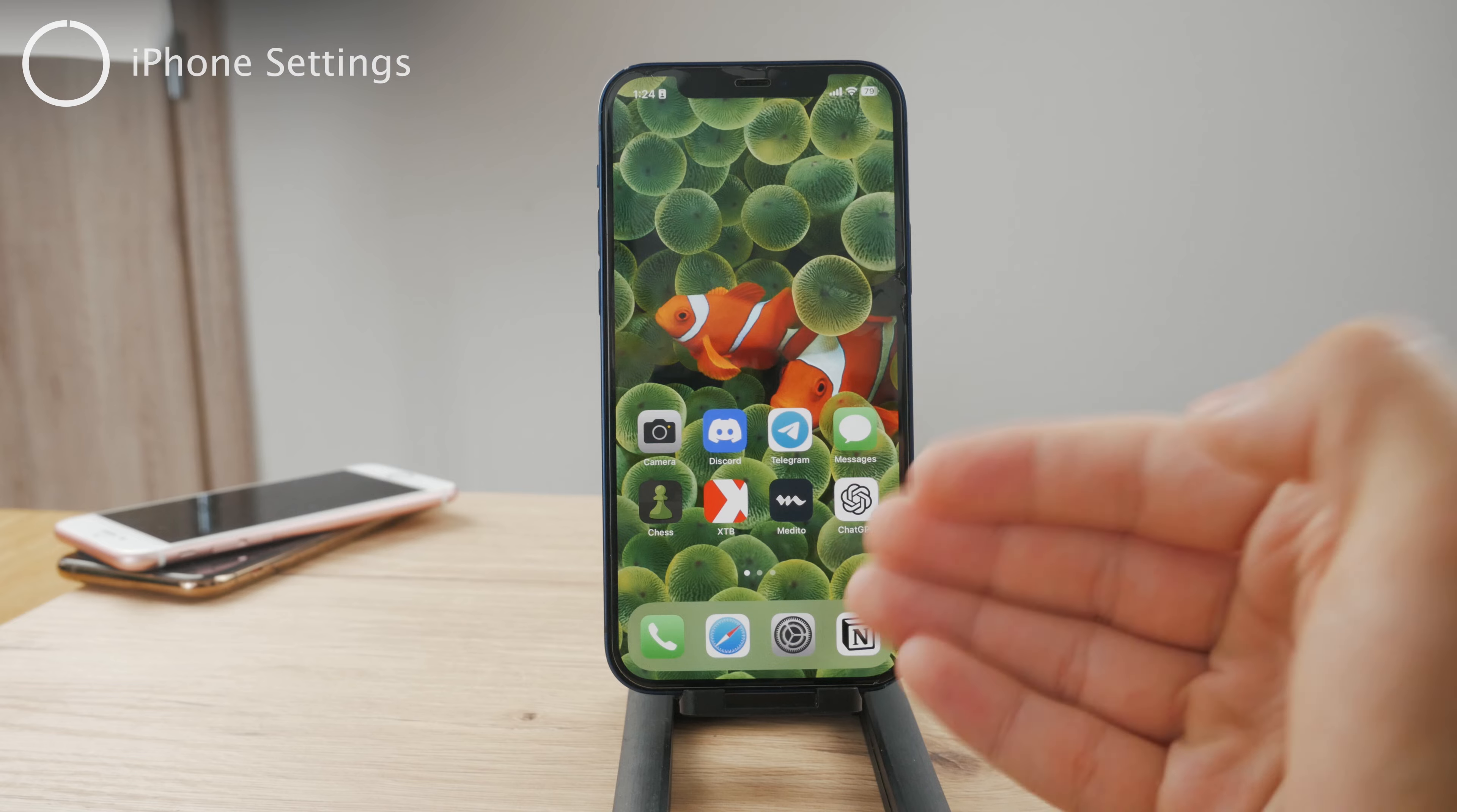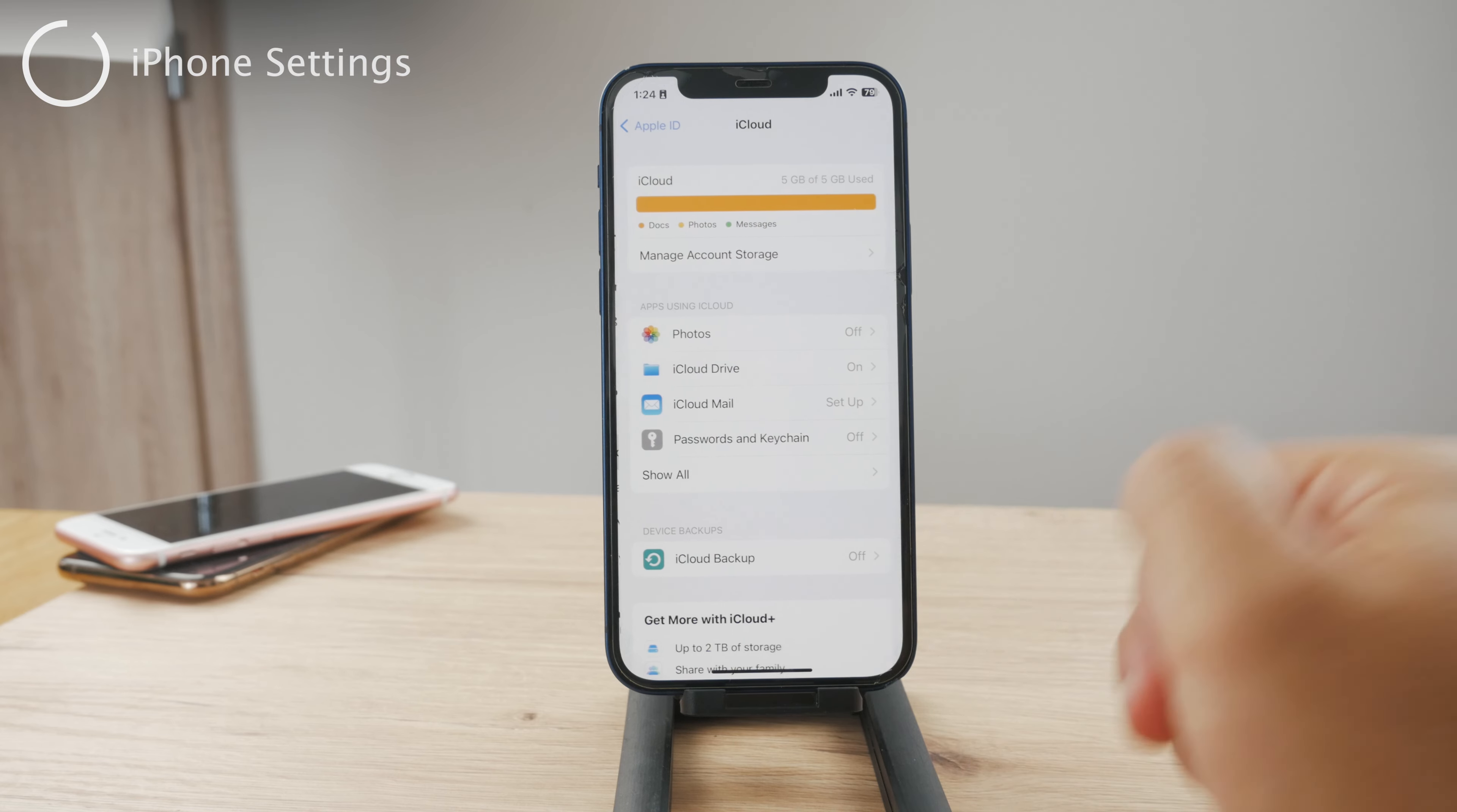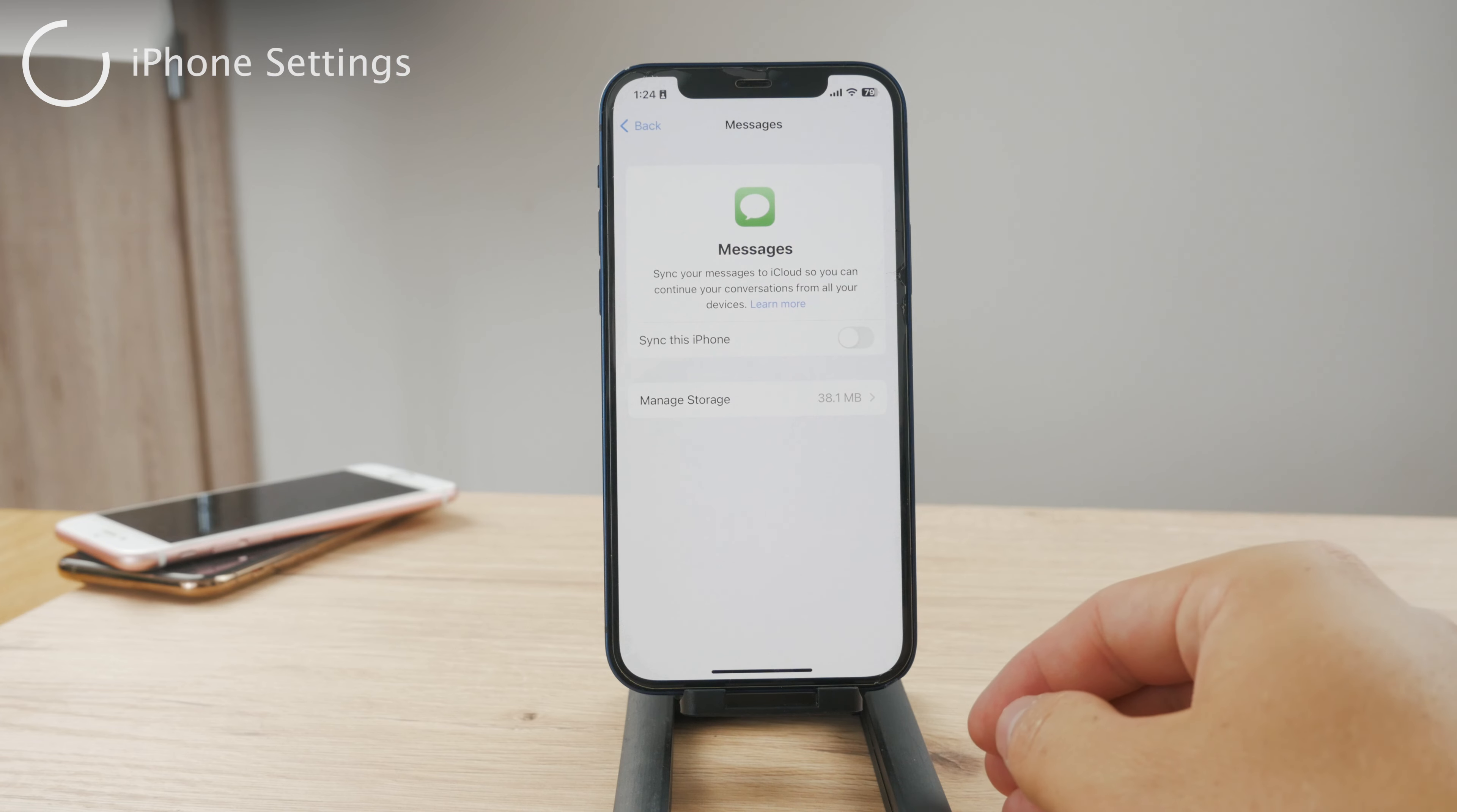Then the very same thing on the iPhone. You have to go to the settings, tap on your name, click on iCloud. And here in the iCloud section, go to show all, and you can see messages. For me it is now turned on.